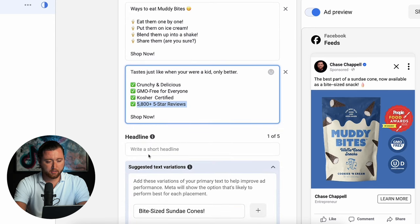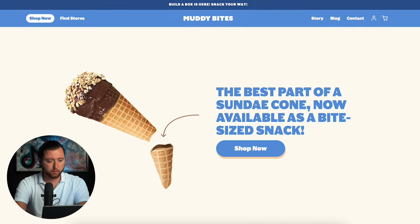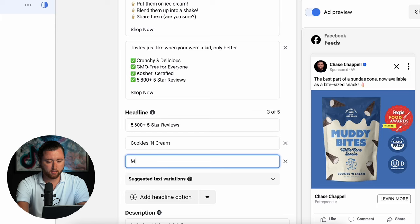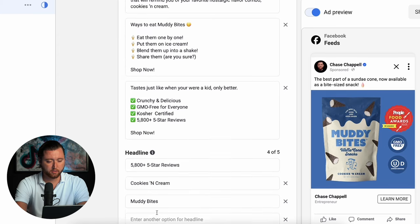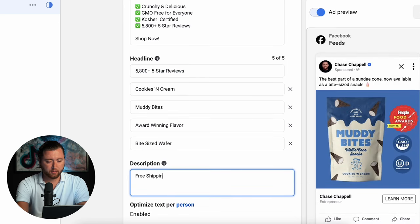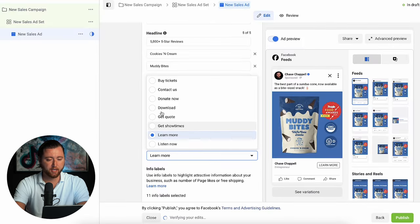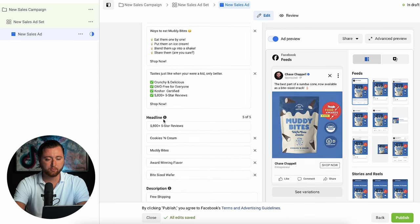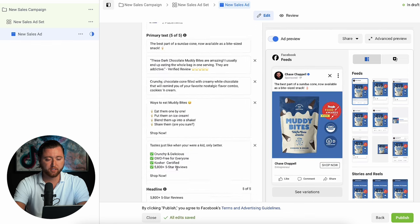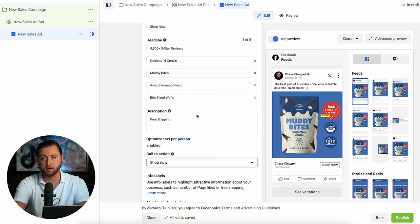Now we can start on our headlines. One headline can be '5,800+ five-star reviews.' Another can be the actual product name — cookies and cream — with Muddy Bites as the brand name. 'Award winning flavor' is another good one, and then 'bite-sized wafer.' For our description, we'll say 'free shipping' as a callout, then choose our call to action — shop now. We're leveraging every potential placement possible from creative to headline to primary text and description, maximizing total variations to drive the most conversions through a test-and-learn strategy.